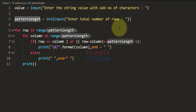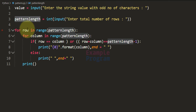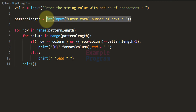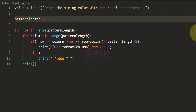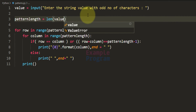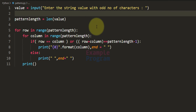After that, we have the 'pattern_length' variable which contains the number of rows or columns in the pattern. Previously this value was entered by the user, but now it will depend on the length of the string entered. So if the user enters 'anils', the length will be 5. We can use the len() function to calculate that length automatically from the value variable.